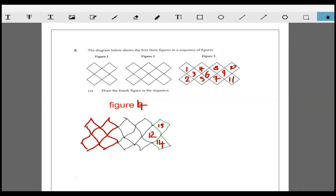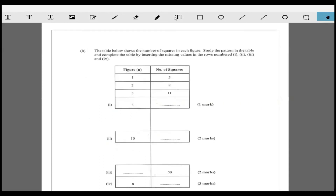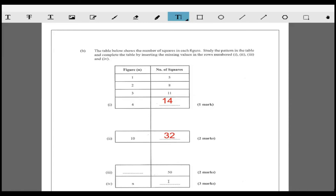You could add it like that and say figure four must be 14 - the number of squares must be 14. There's always a pattern. When n is 1 the number of squares is 5. Look at it: three times one plus two, three times two plus two, three times three plus two, three times four plus two. Three times ten plus two is 32, so the formula is 3n + 2. They're giving three marks for that.